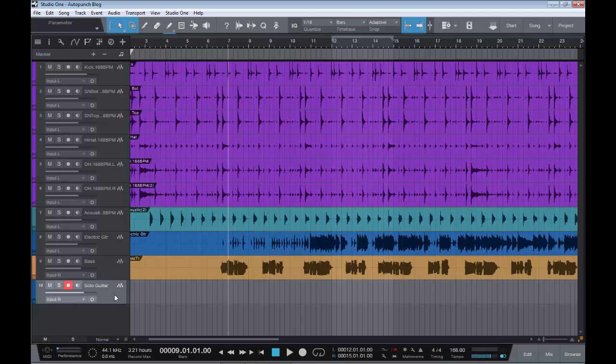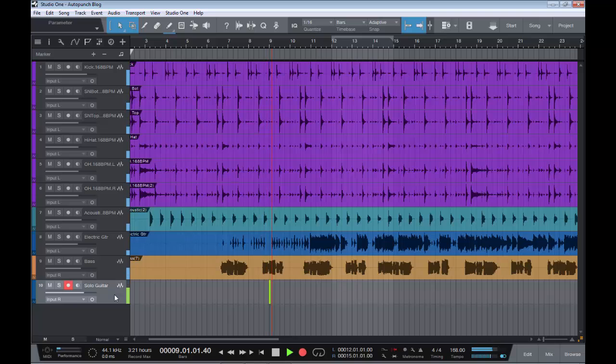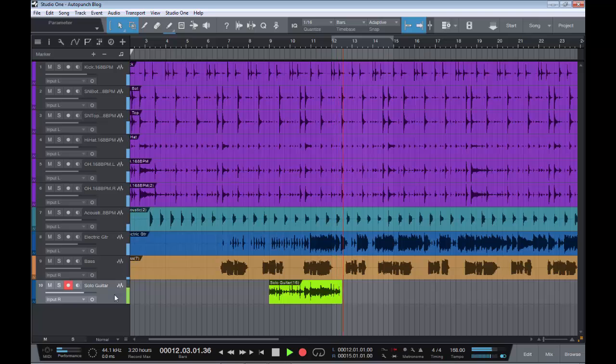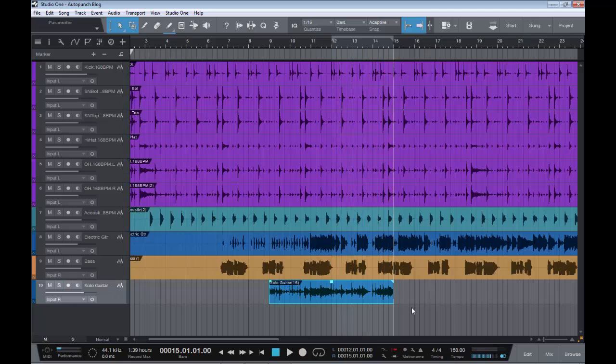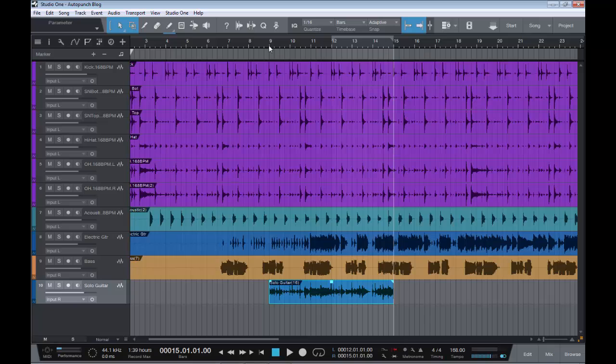As you heard there with pre-roll, the song started at bar seven as we'd set it up to listen to two bars of the song before it starts recording, but we didn't actually start recording until it hit bar nine. Now that's handy, as I said, if you need to get a feel for the song, a feel for the tempo before you come in, maybe with a lead break, vocal take, whatever it happens to be. So that is pre-roll.